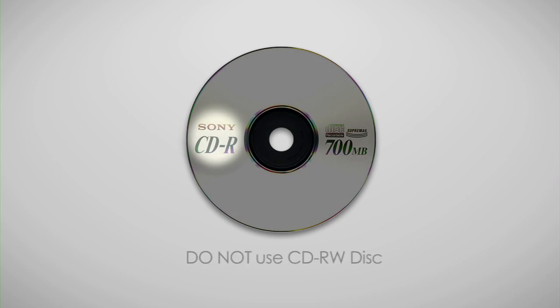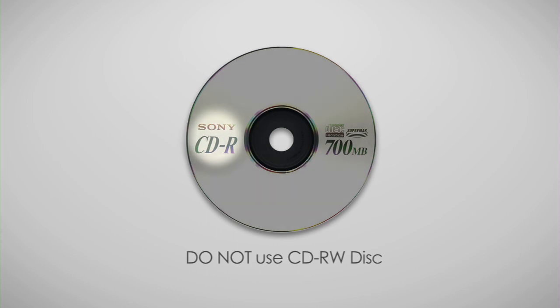So, let's get started. Be sure to have a new blank CD-R disc handy for recording. Check here for the industry standard CD-R logo. And please note that CD-RW discs are not recommended.